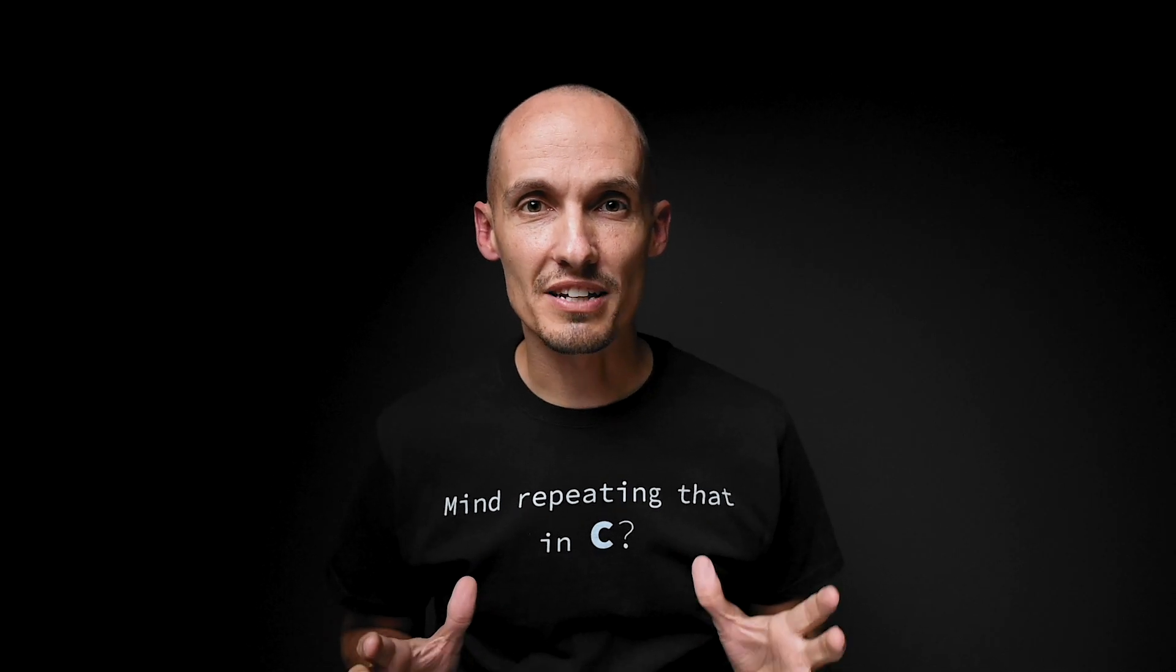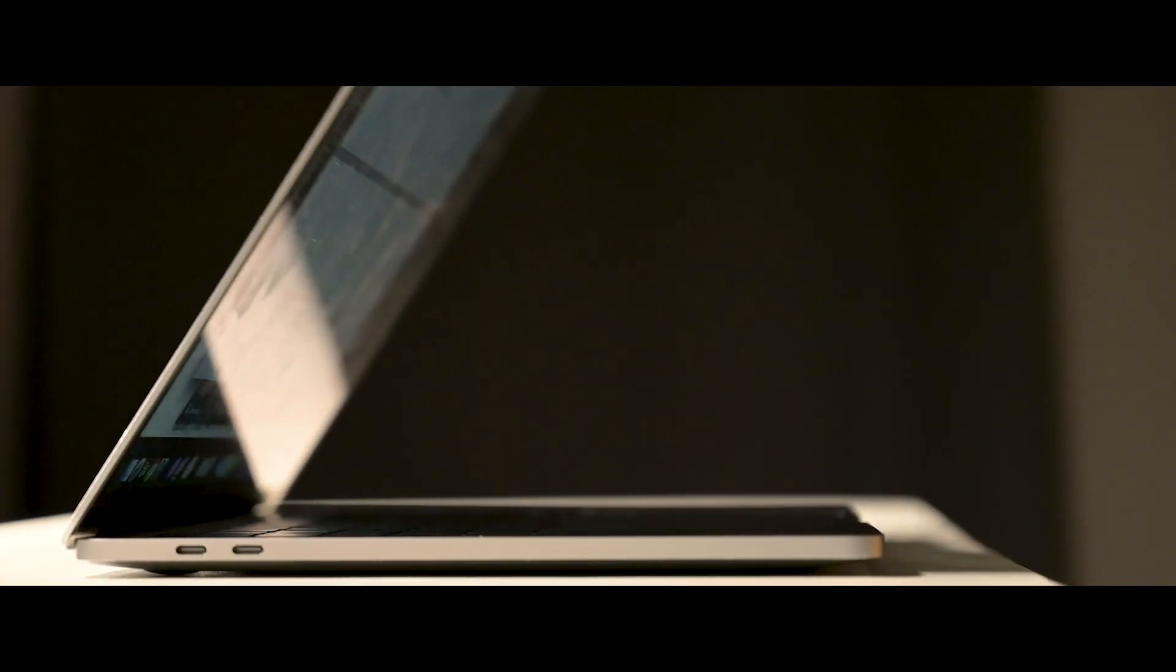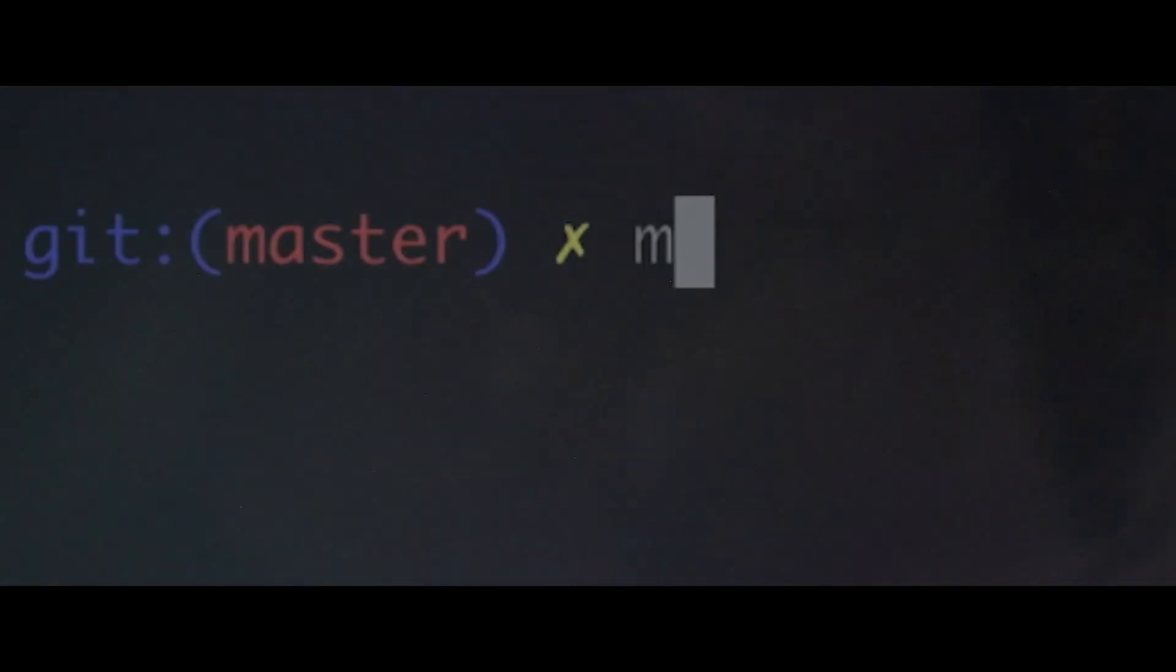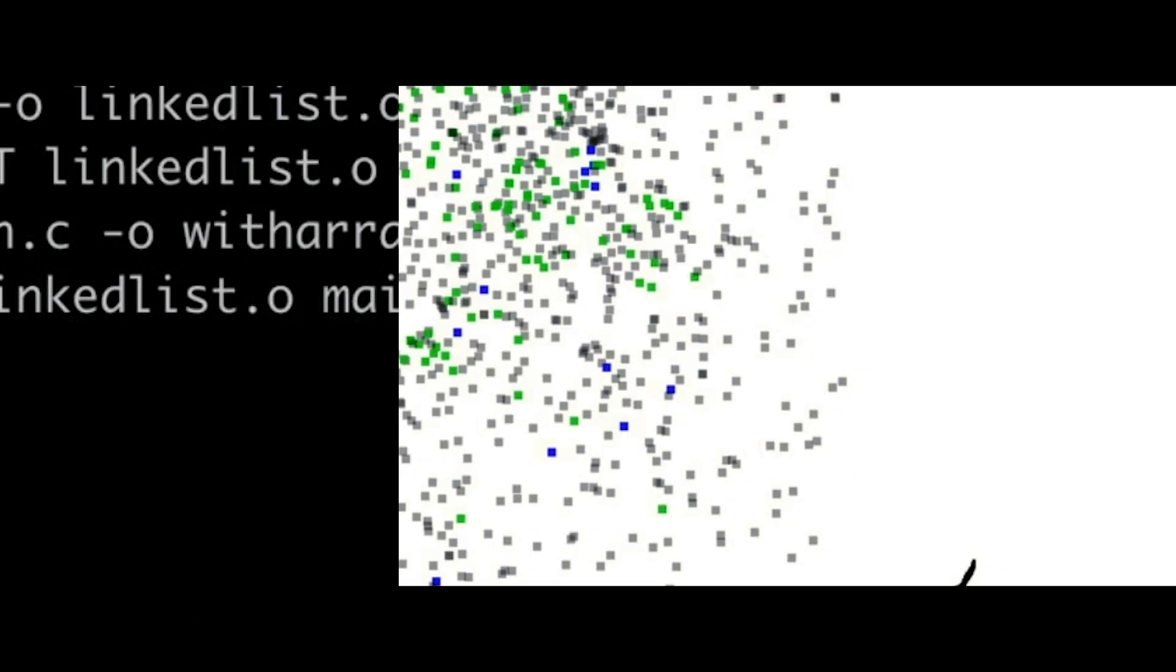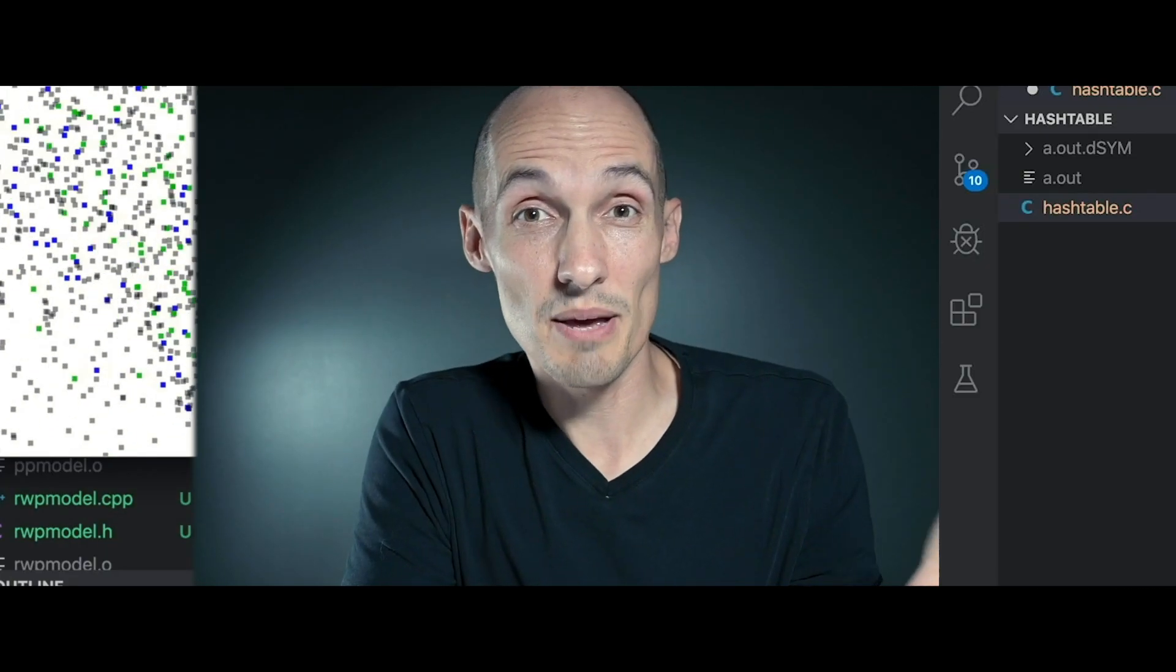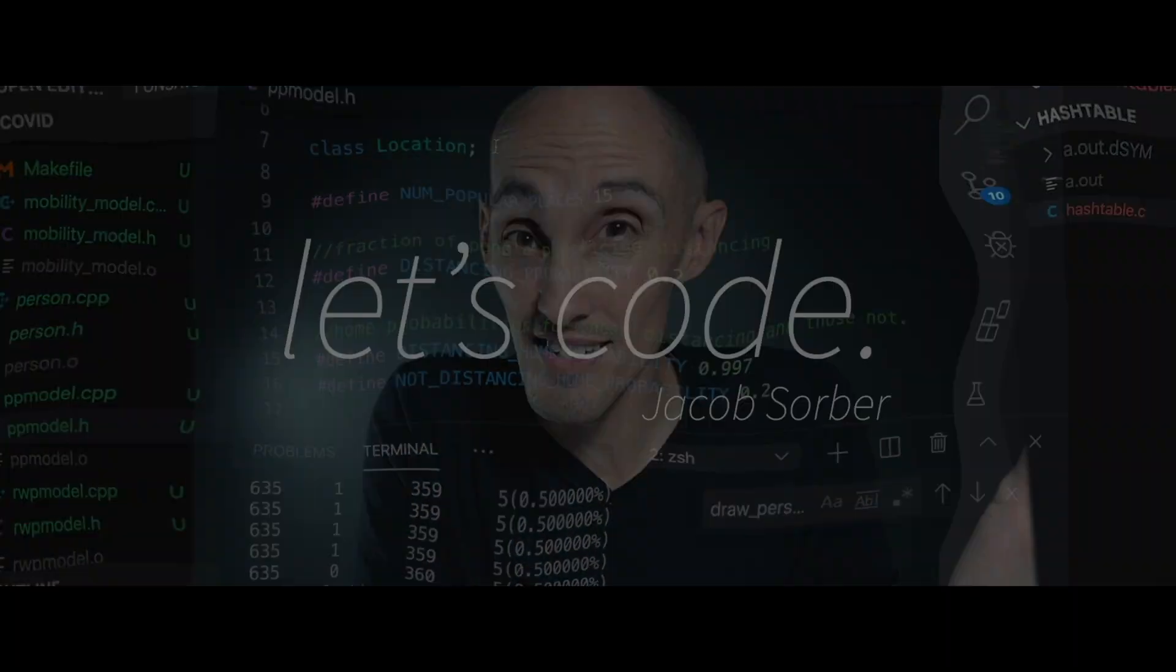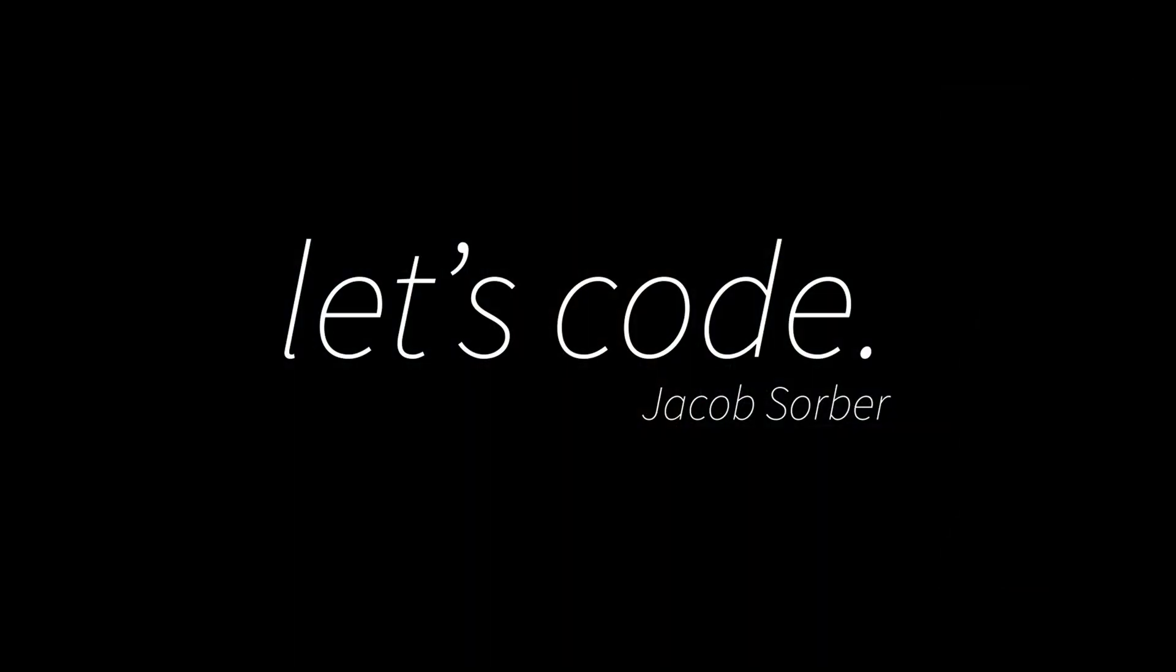Hey what's up everybody, today we're talking about dead code. Hey what's up everyone, welcome back.